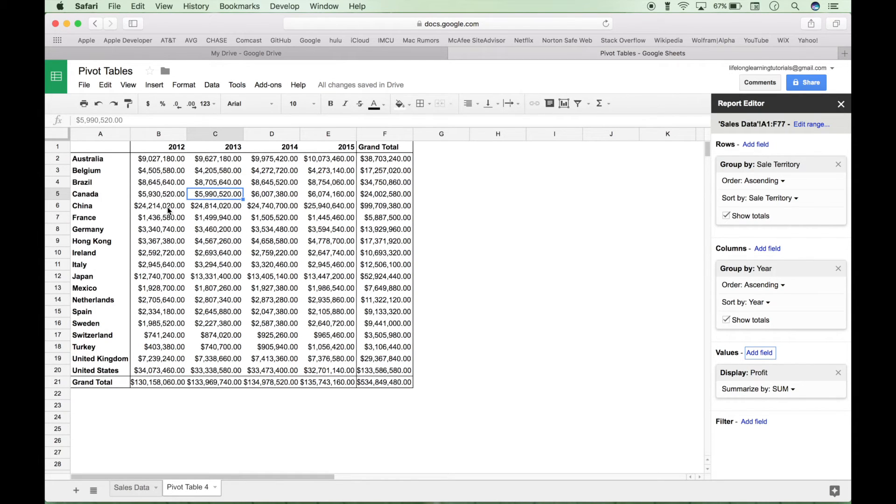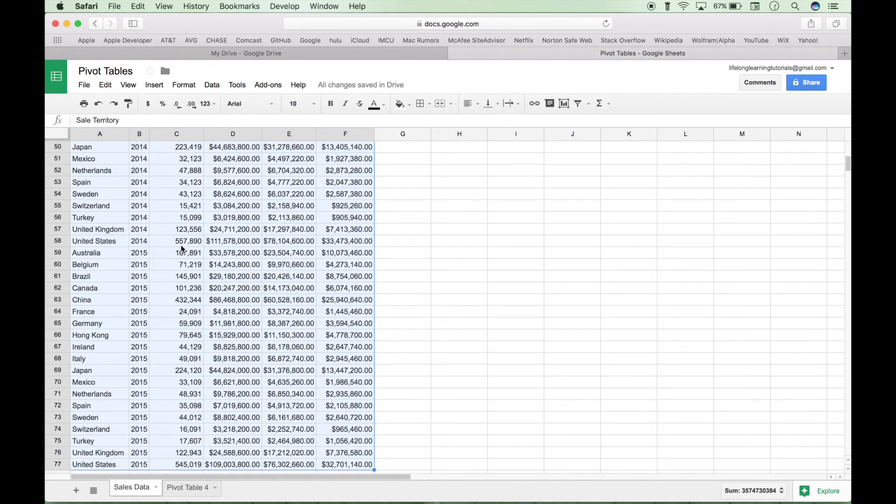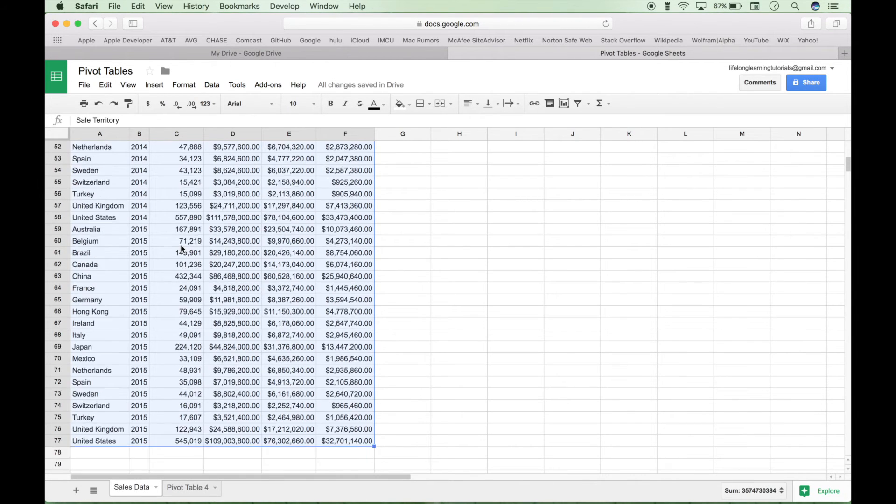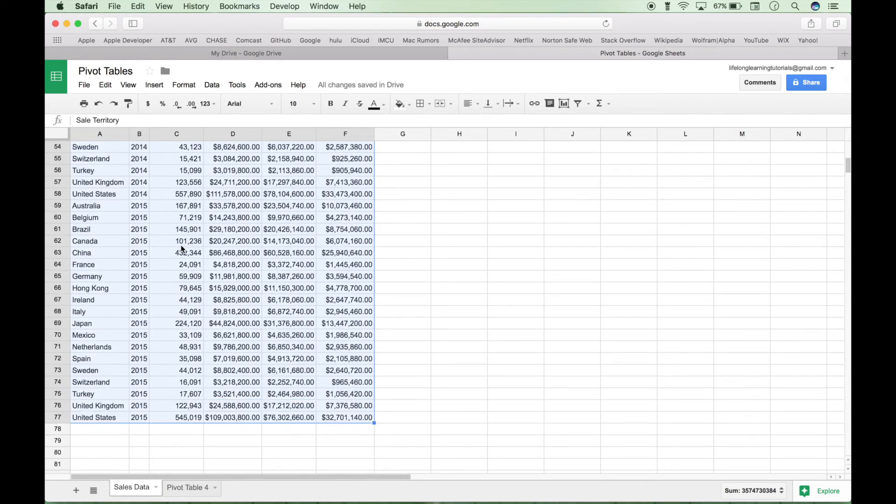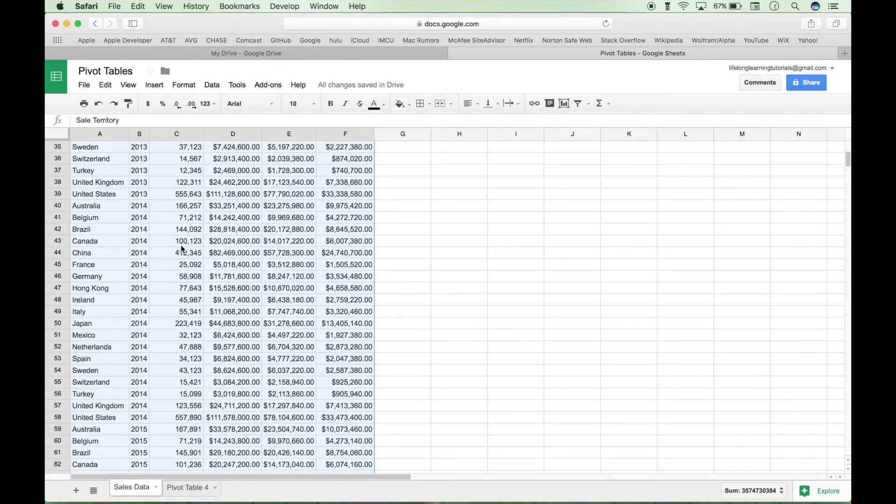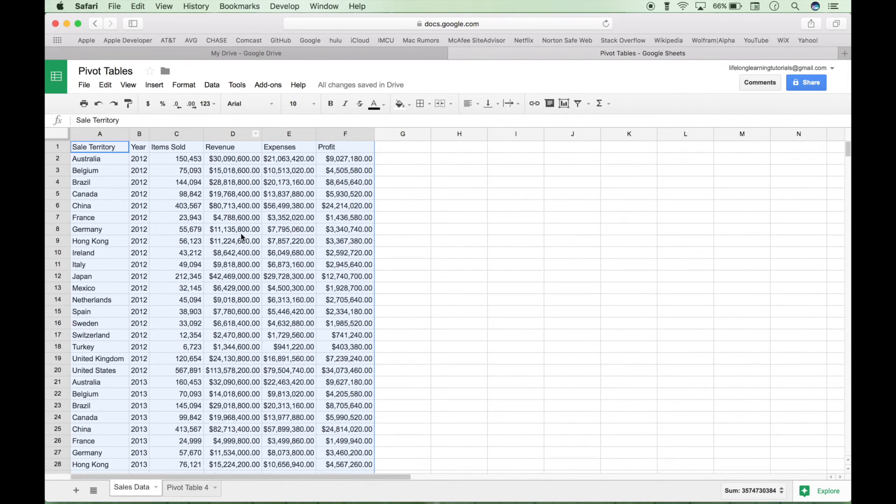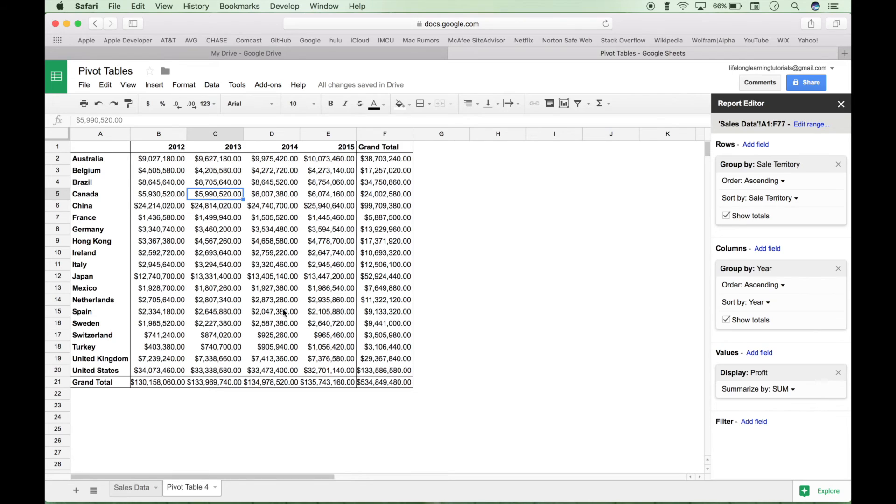This so far is not a bad summarization of the data. Now if we go back to our table of data here, this is actually a fairly small table of data compared to what you might be working with. And you can see the power of being able to select all your data and then quickly put it into a summary table like this.